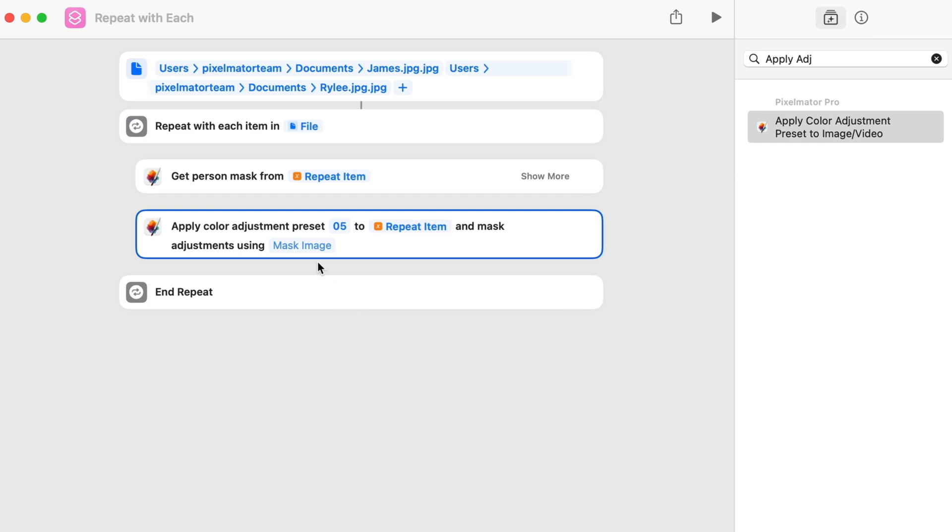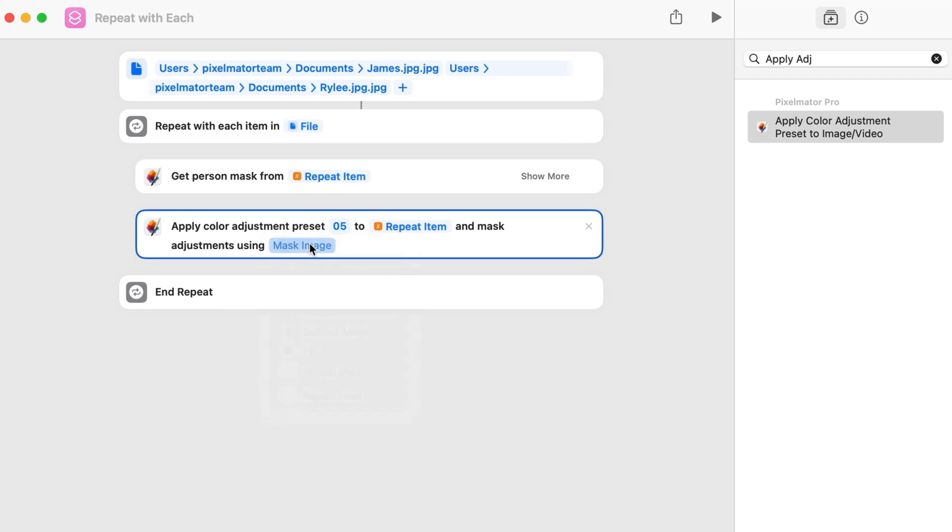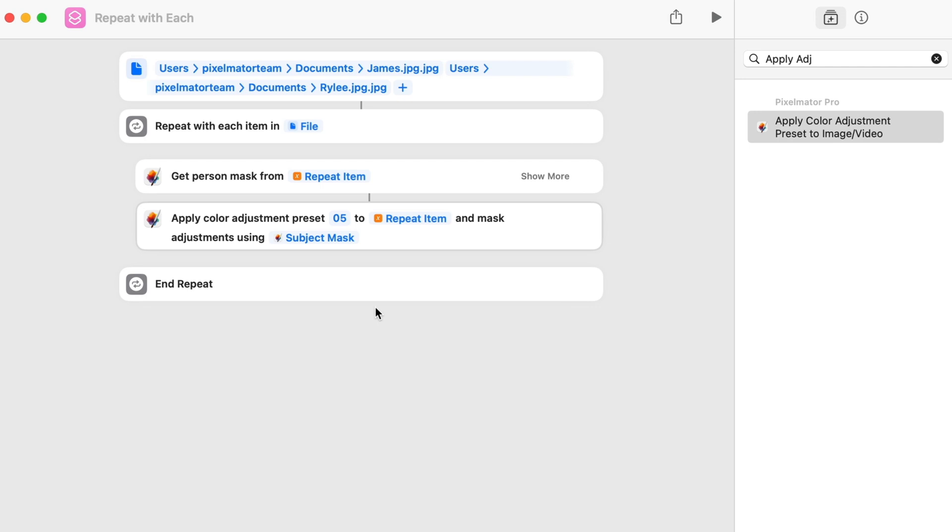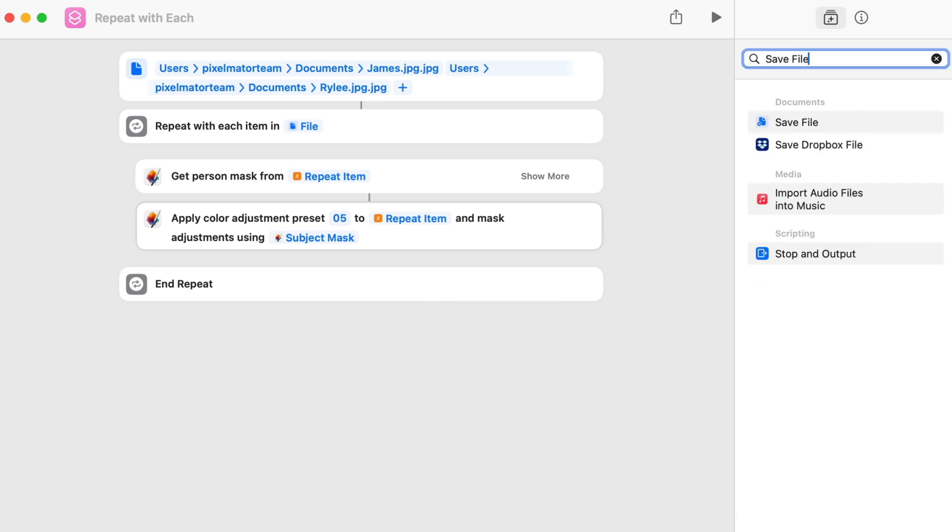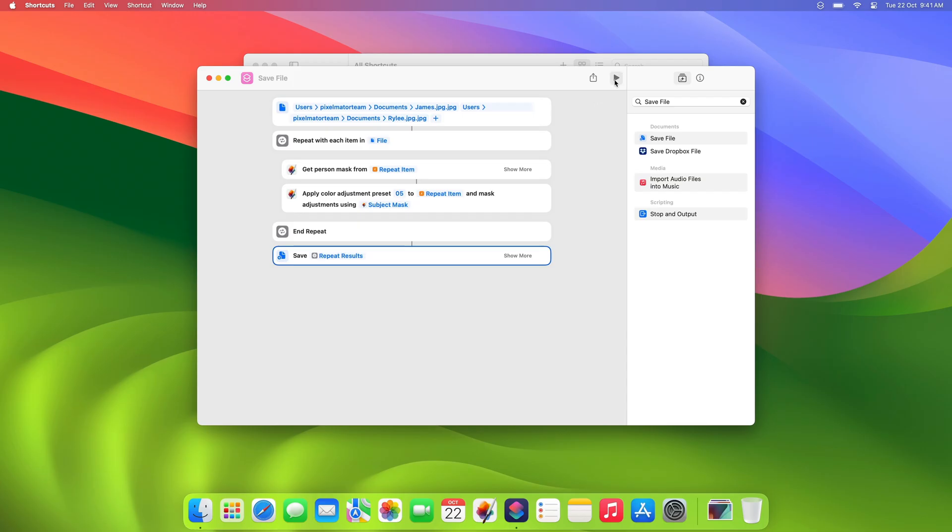Then, for the mask image, Control-click the property and choose Select Variable, then click Subject Mask. Finally, add a Save File action to be prompted for a location to save your edited files. Now we can run the action and see if everything works as it should.